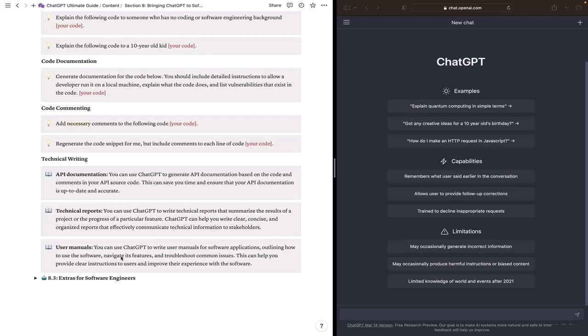ChatGPT can help you write user manuals for software applications outlining how to use the software, navigate its features and troubleshoot common issues. And this can help you provide clear instructions to users and improve their experience with the software.